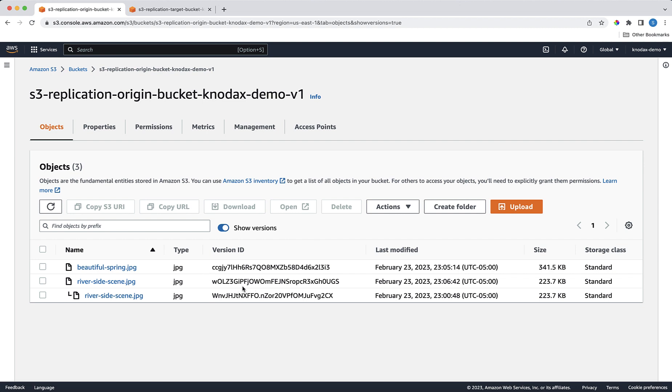We can verify it by looking at its version ID in the origin bucket. So I think with this demo, you got a good understanding of S3 replication.